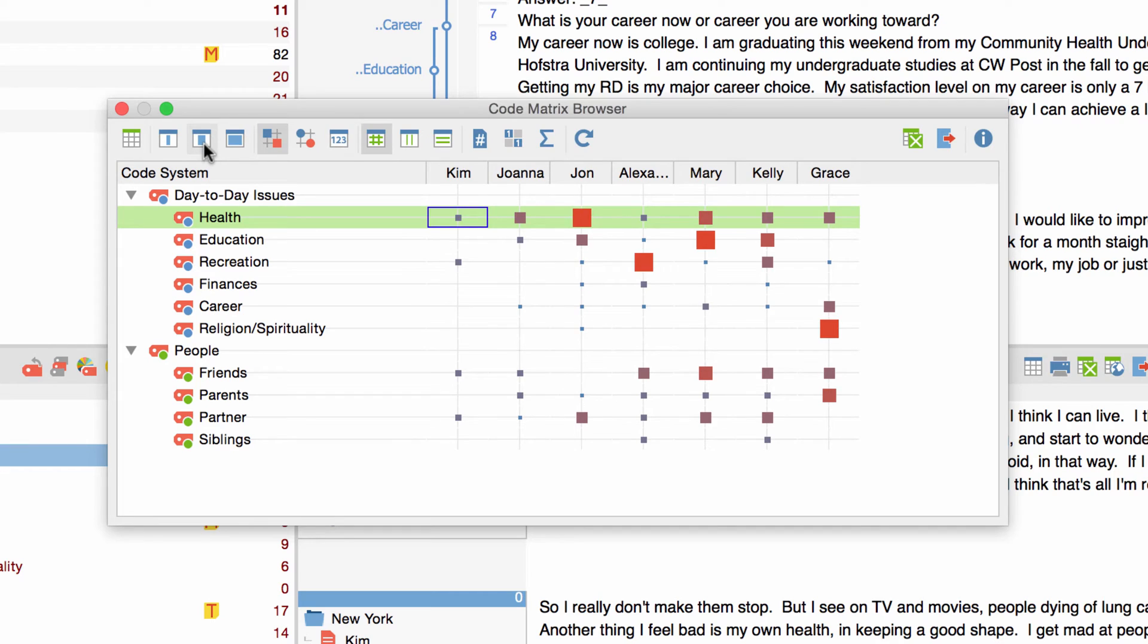Whenever a code has been assigned to a document a square will appear at the respective intersection. The size of the square depends upon the number of coded segments that are to be found in this specific document. The higher the number the larger the square.